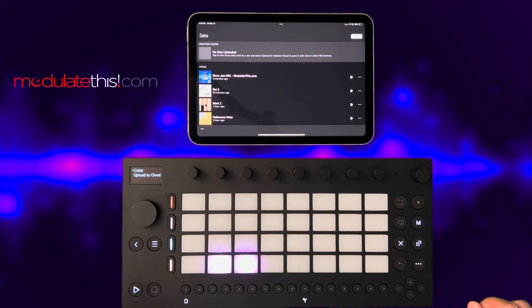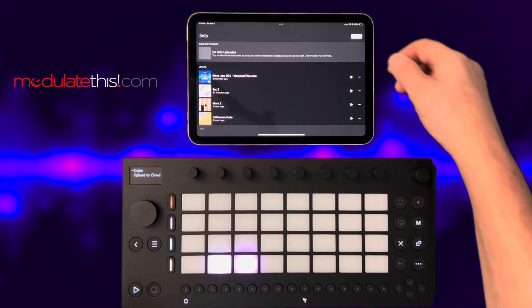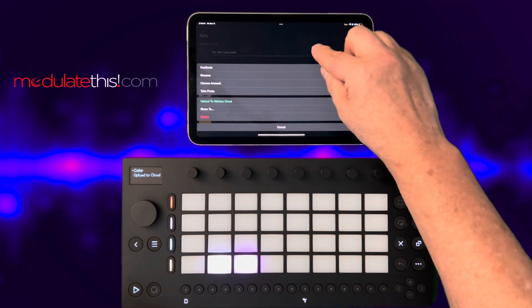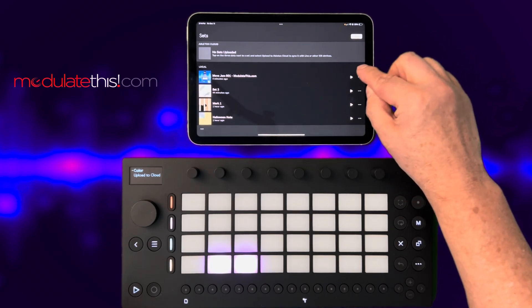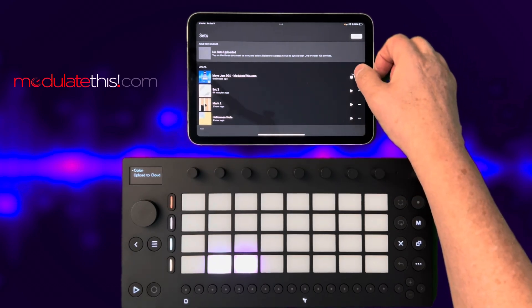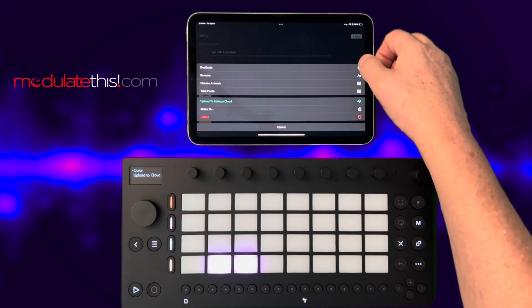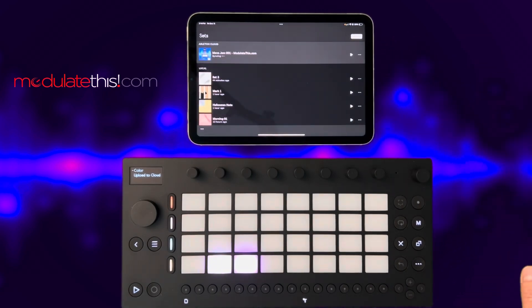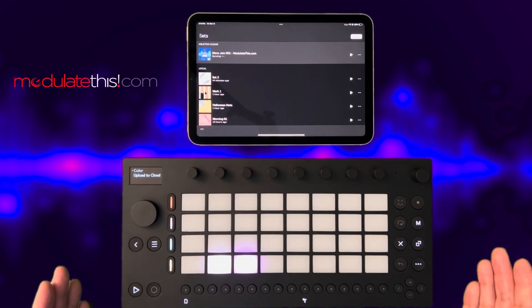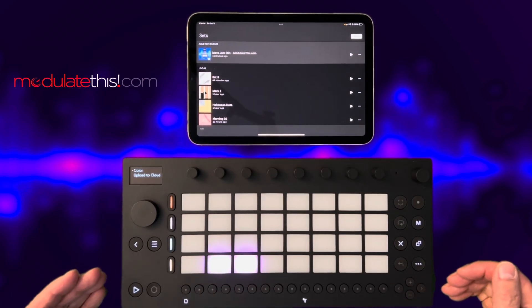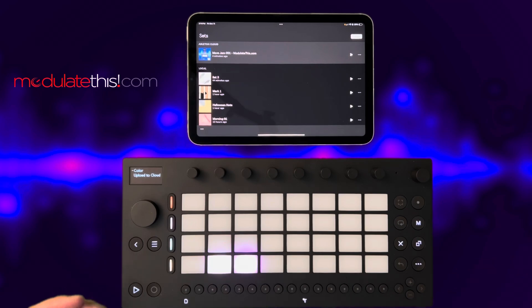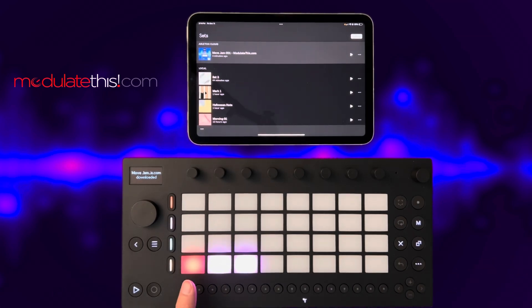If I were to upload something from the cloud — from, let's say, my iPad here — I'm going to go ahead and upload that to the cloud. What's going to happen is it's going to load that over here on the hardware because we have Cloud Sync enabled. There it is — so it puts it in the first blank slot it finds.